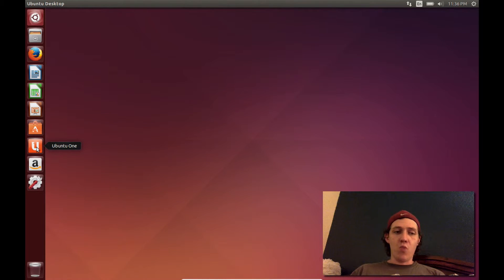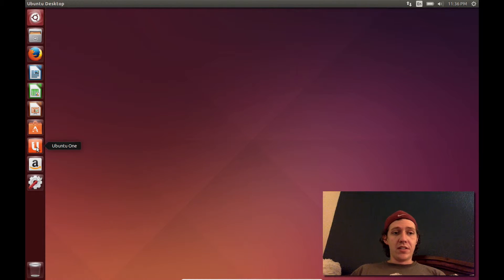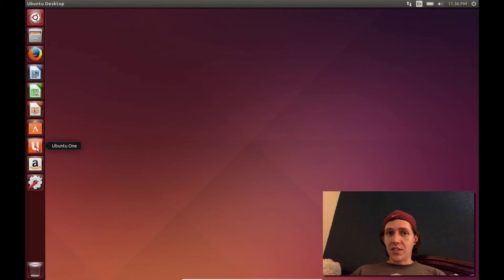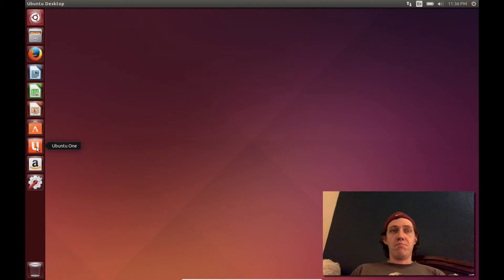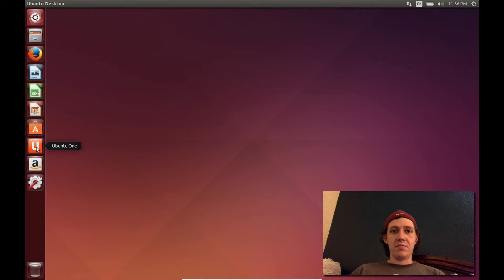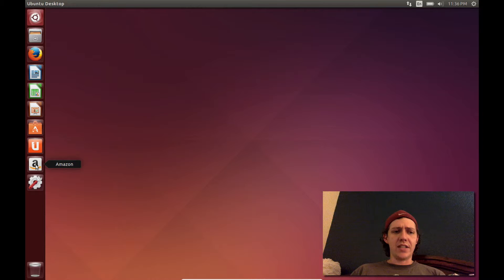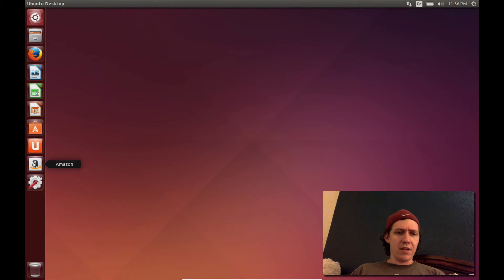We have Ubuntu One, which is not set up currently on this system. But it does single sign-in logins. It does music. Use too. And it does cloud storage. Most of that is getting changed, but I don't have to keep up with that.